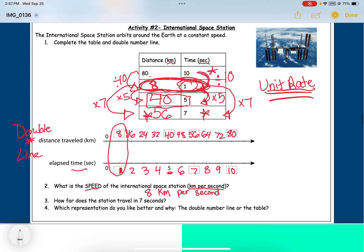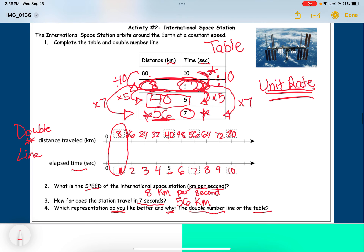Question three: how far does the station travel in seven seconds? Seven seconds is right there, and at seven it goes fifty-six kilometers — we can read that right off the table. Question four asks which representation you like better — the double number line or the table. Both work for finding equivalent ratios. I personally like the table better, but many students prefer the double number line. Make sure you say which one and explain why.